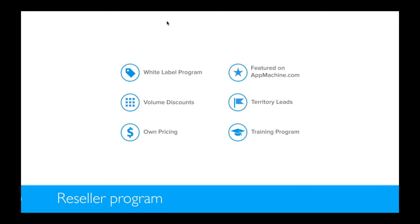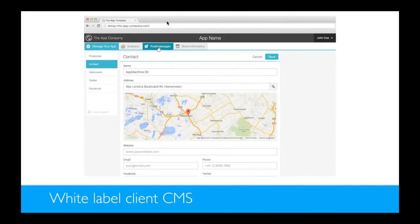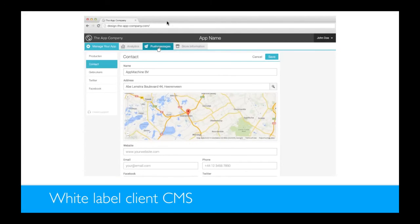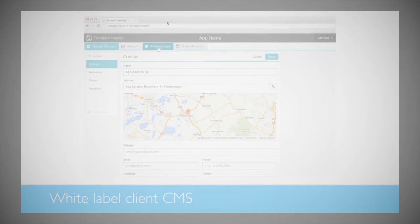And we also offer a trainings program with the newest functionality, so that you can know before the other people what we are working on. The white-label program consists of a white-labeled app previewer on your phones, and also a white-label client CMS, where people can edit the content of their app. That looks like this. You can give your clients access to this URL, it's on your own URL, and you see the blocks of the app, and they can only edit the content. They can't add blocks, but they can change their opening times or add new products. So that's also a great advantage of the reseller program.